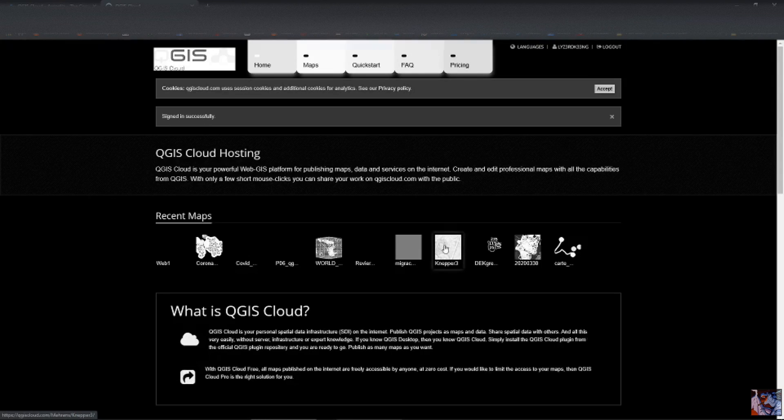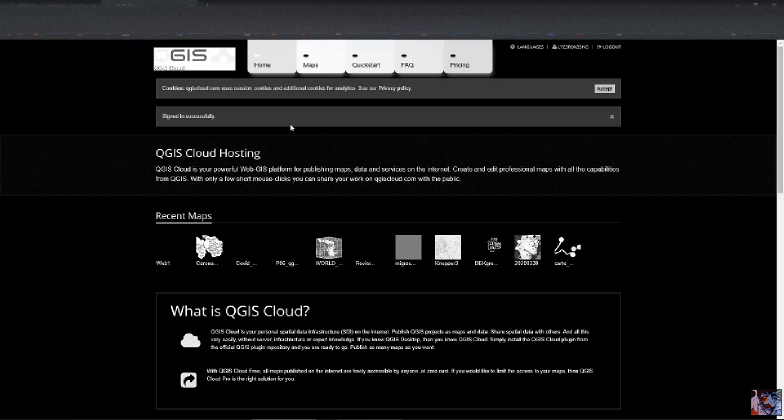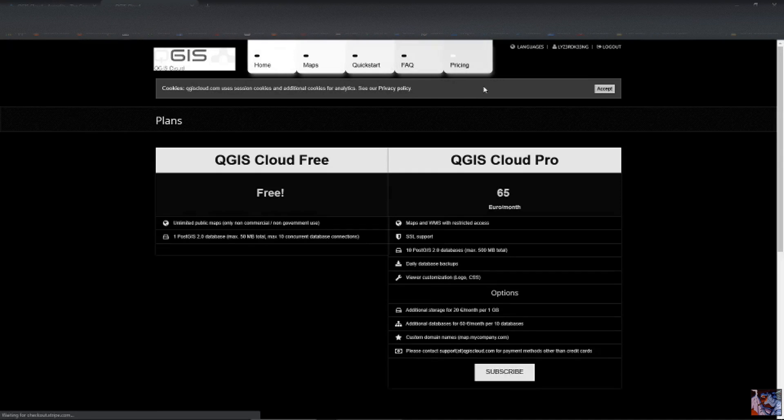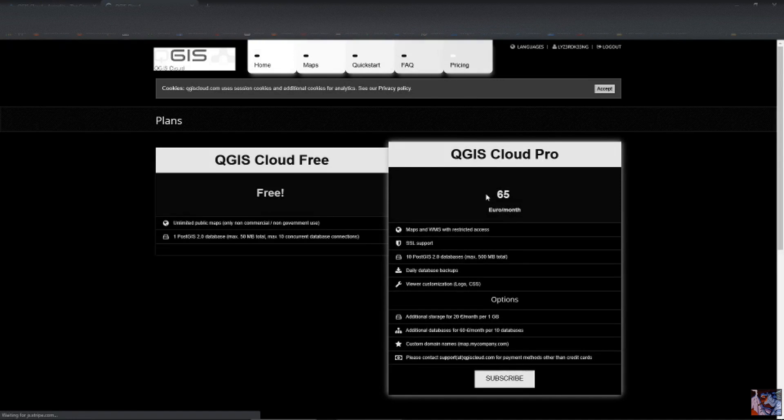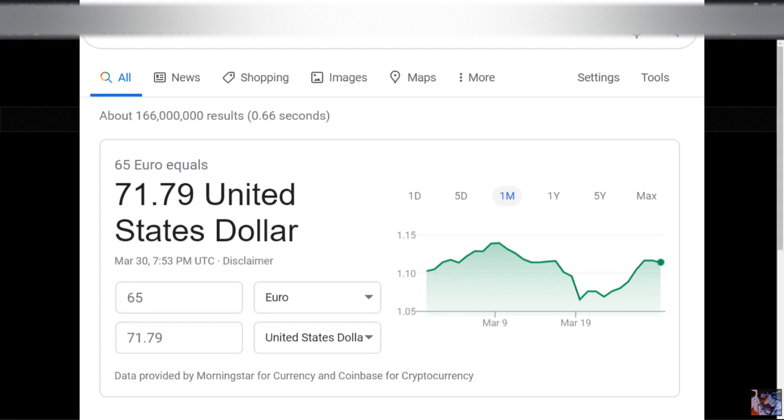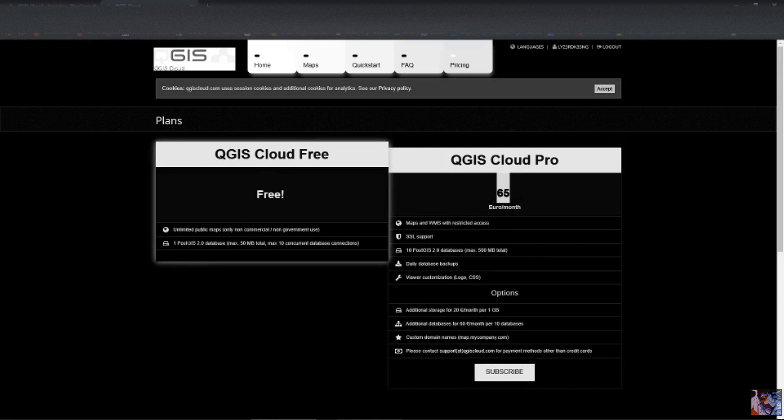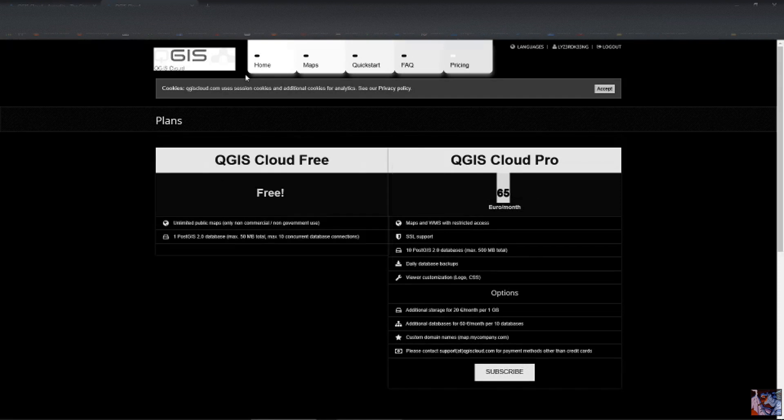there's probably a log in or make an account option here. I've already done that, you can do that too, it's not too hard. Yes, you can get the paid version, but also it's 65 years a month. I am neither rich nor crazy, so I'm not going to do that.